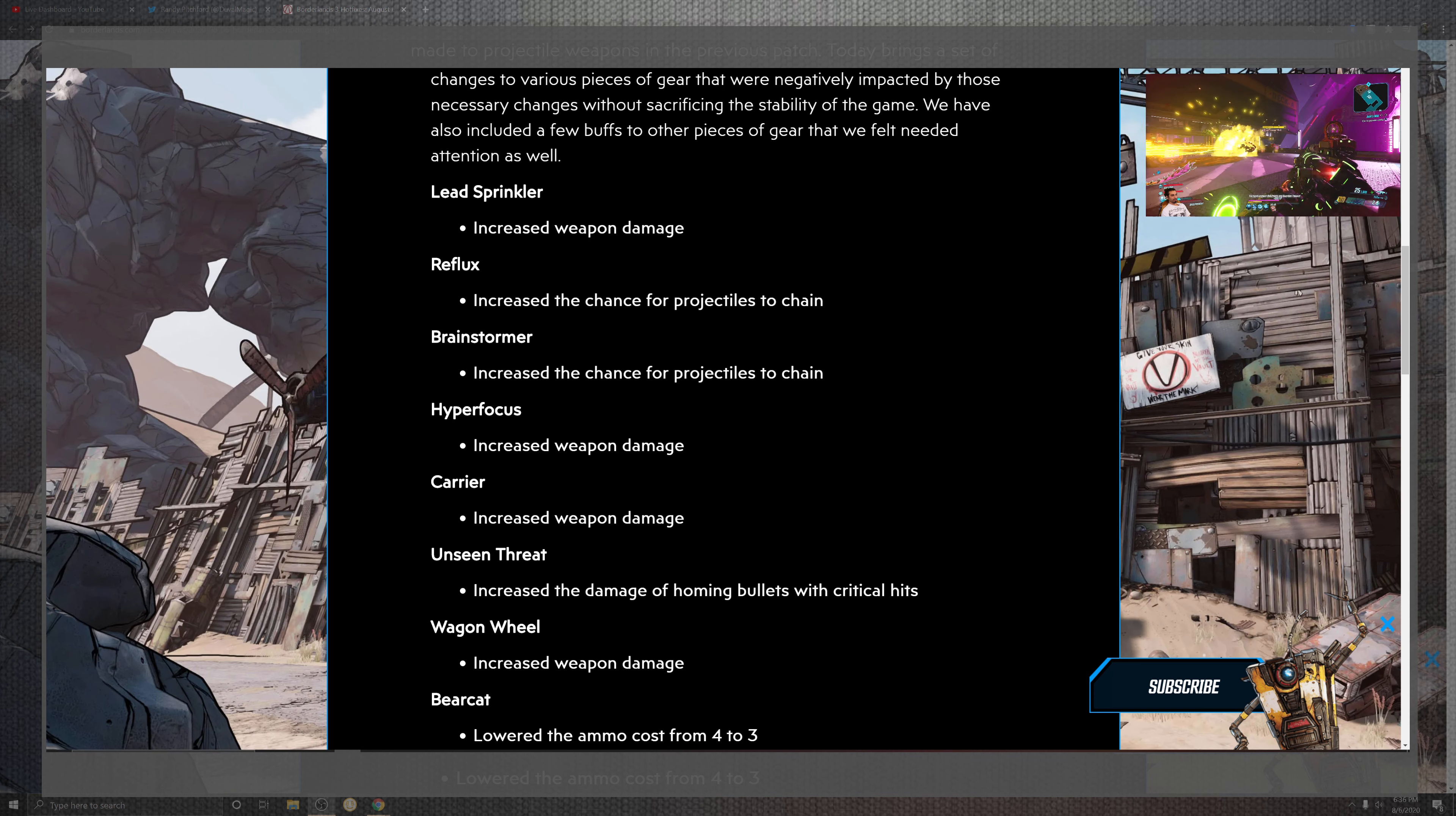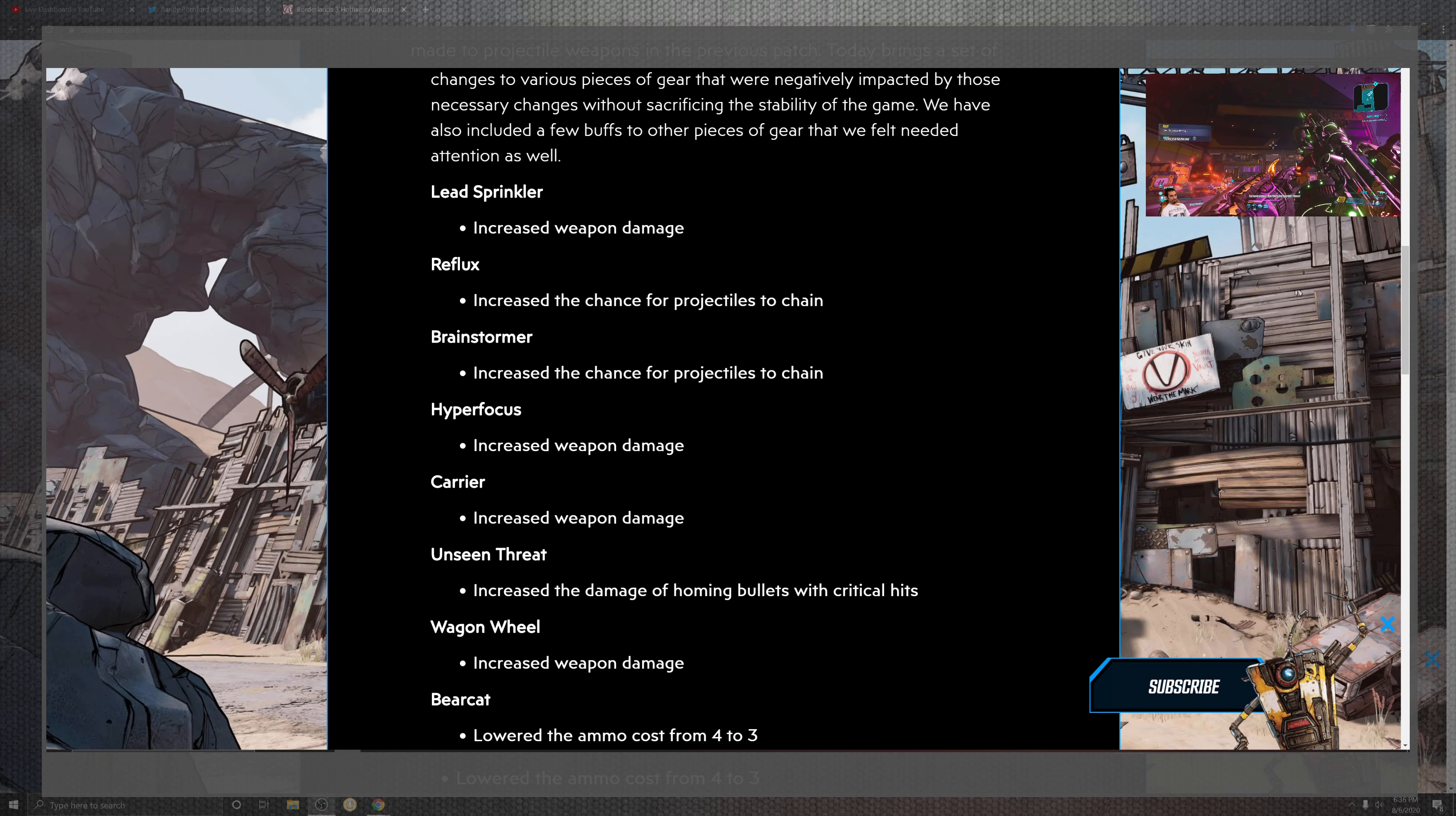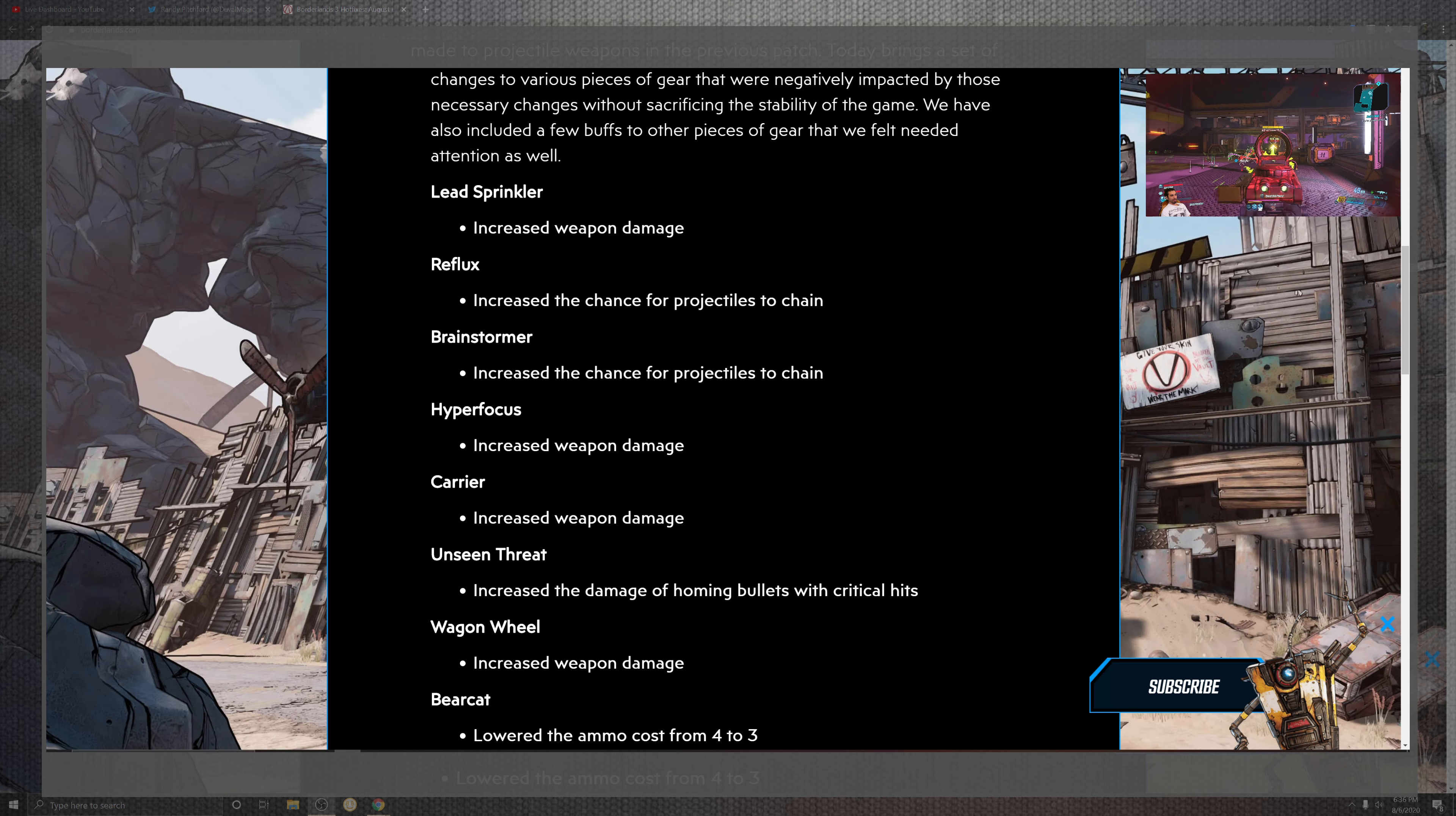On top of that, the Lead Spiker has increased some damage. The Reflux increasing the chance of the projectile chain. On top of the Brainstormer, it's going to be thinking a little bit harder on that projectile chain as well.